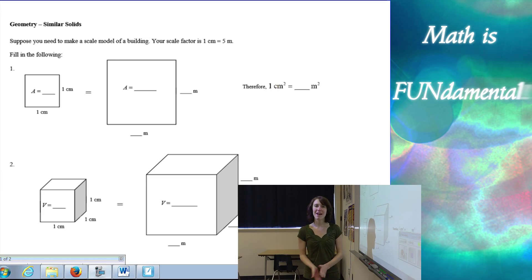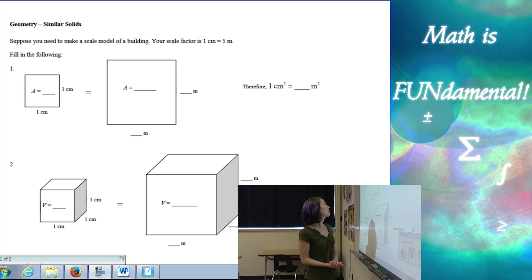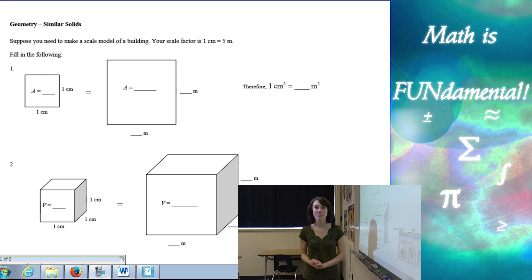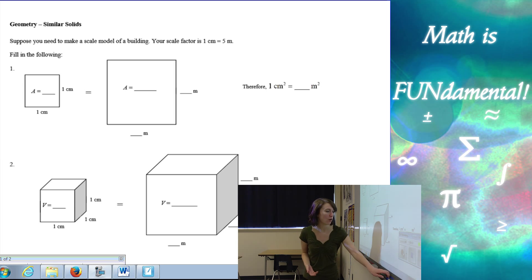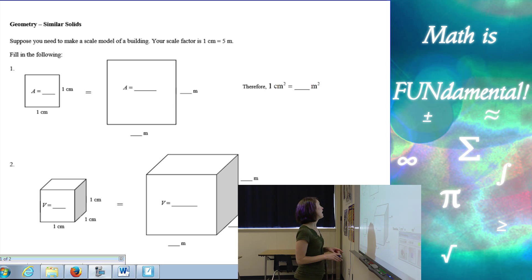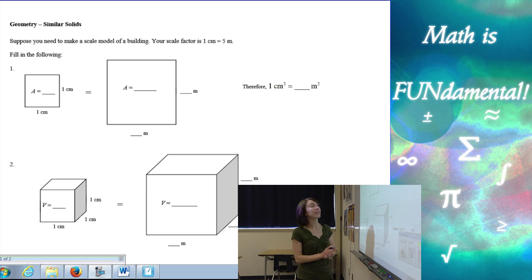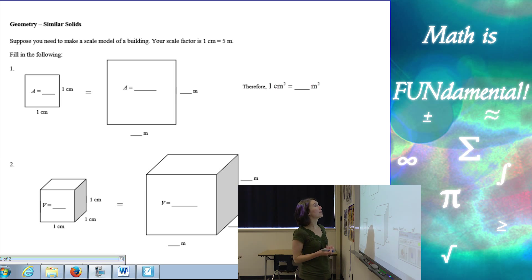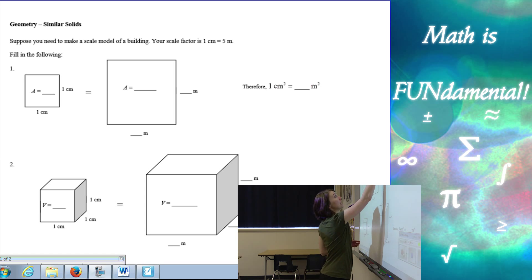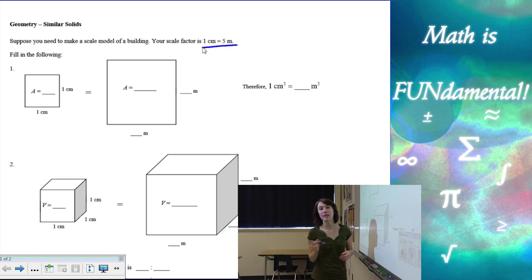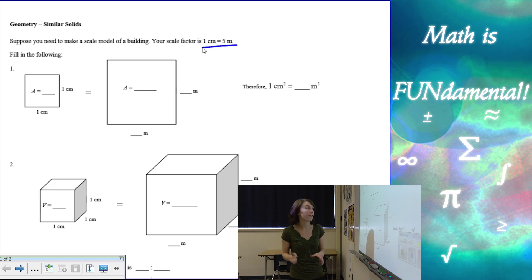Hi class, welcome to Math is Fundamental. Today we're going to be talking about similar solids. So if I have the following example, we need to make a scale model of a building and our scale factor is one centimeter equals five meters.